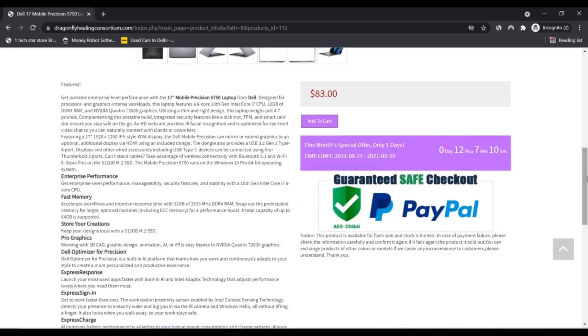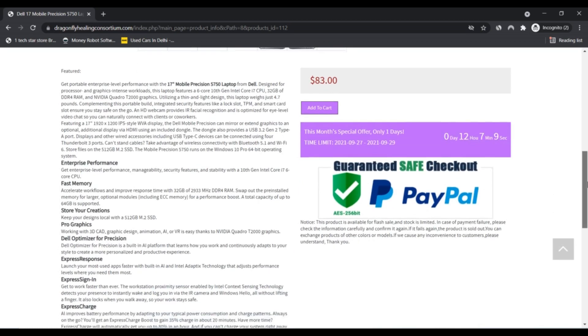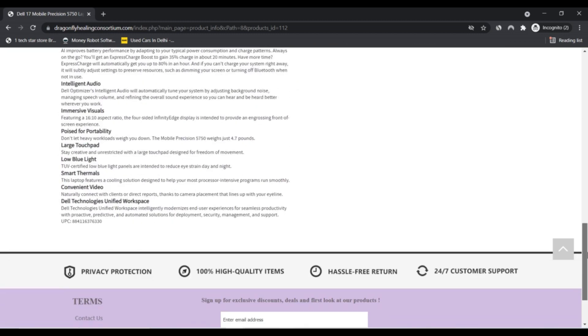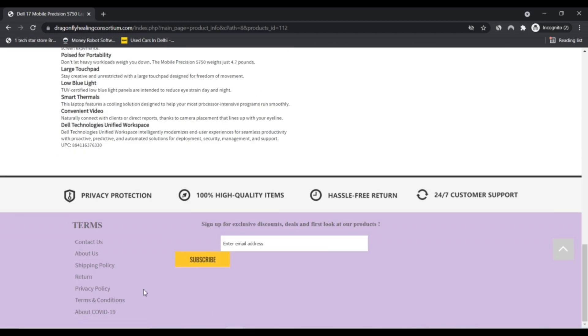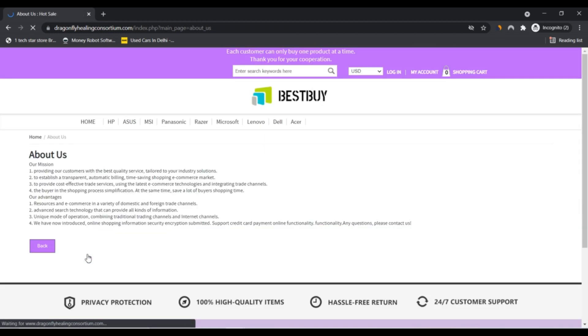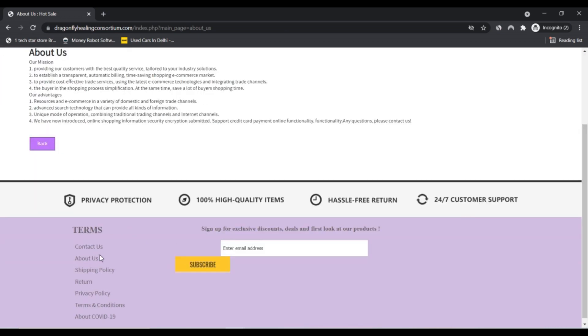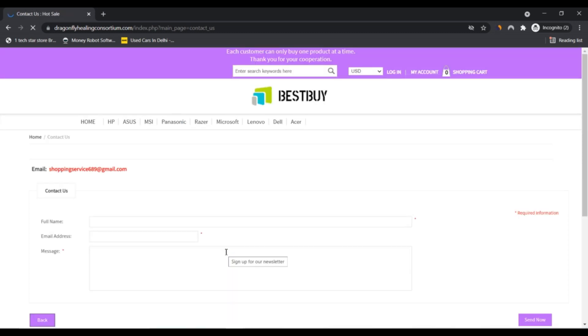Third, unique mode of operation combining trading trade channel and internet channel. Fourth, we have now introduced online shopping information, security, encryption, submitted support, credit card and online functionality. Any questions please contact this website.